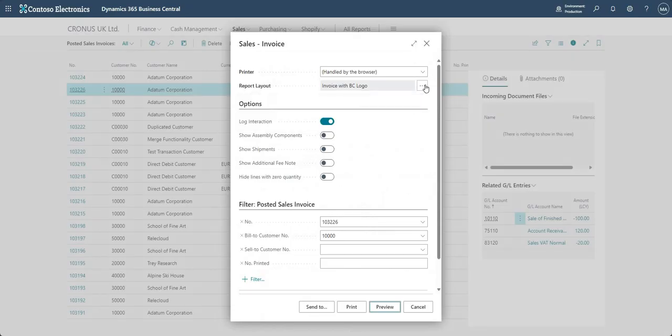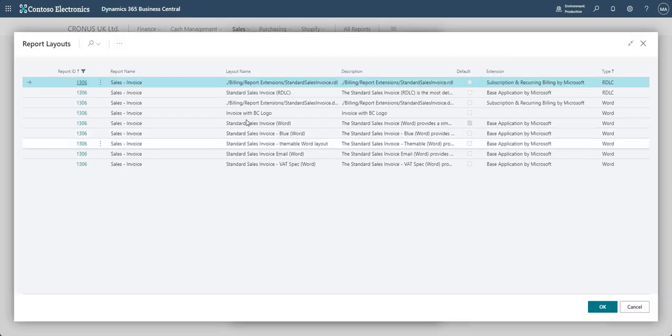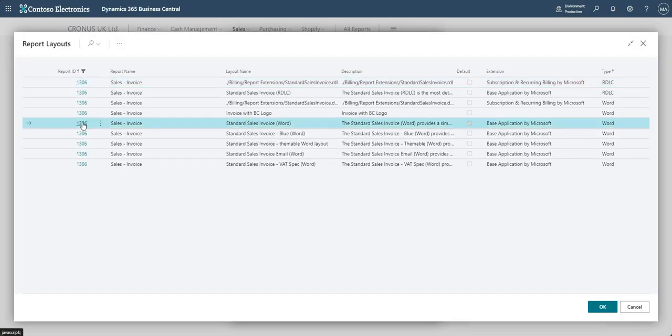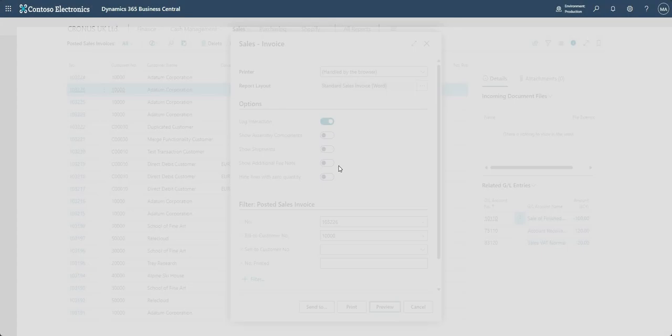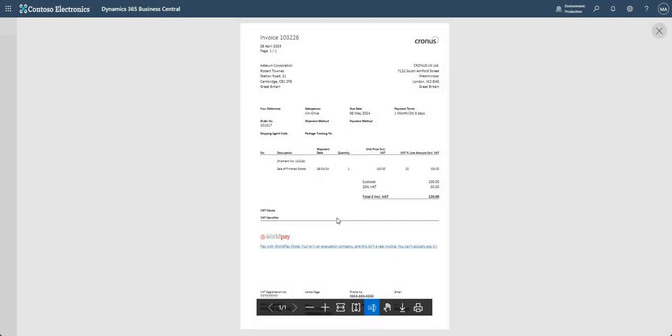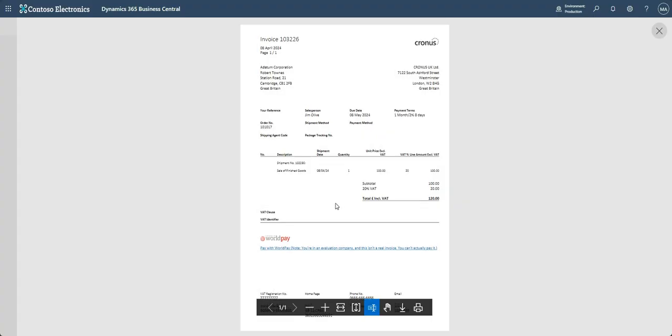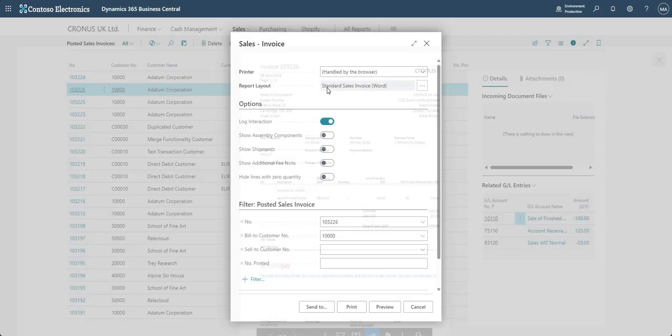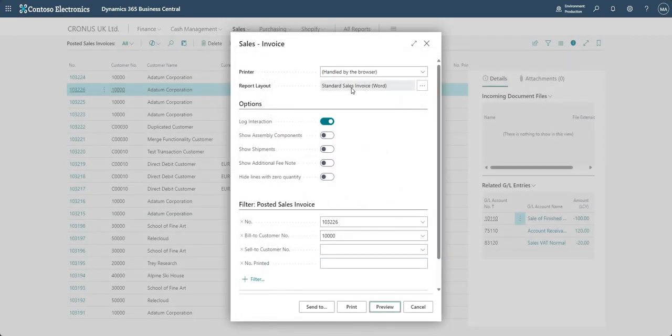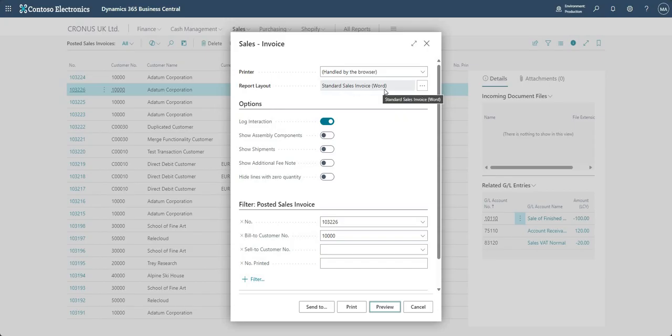If I go and change the report layout, this time let's change it back to standard sales invoice word. And if I go ahead and say preview this time, I can't scroll down anymore—we've just got one page. And that's because there is no BC logo because I selected the standard sales invoice word layout.